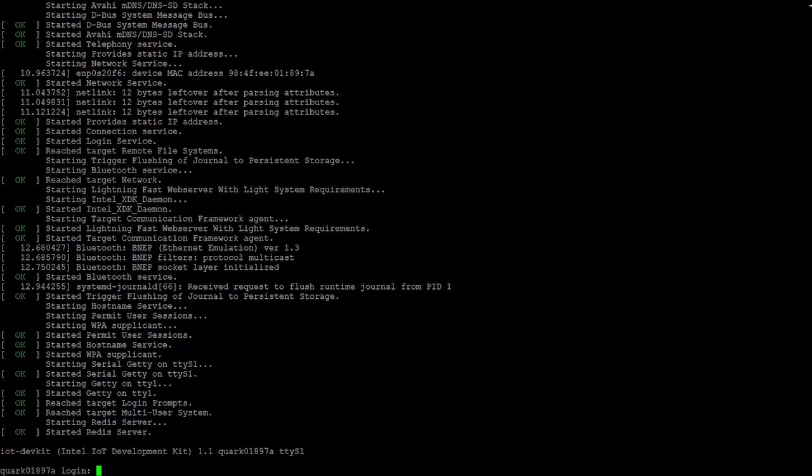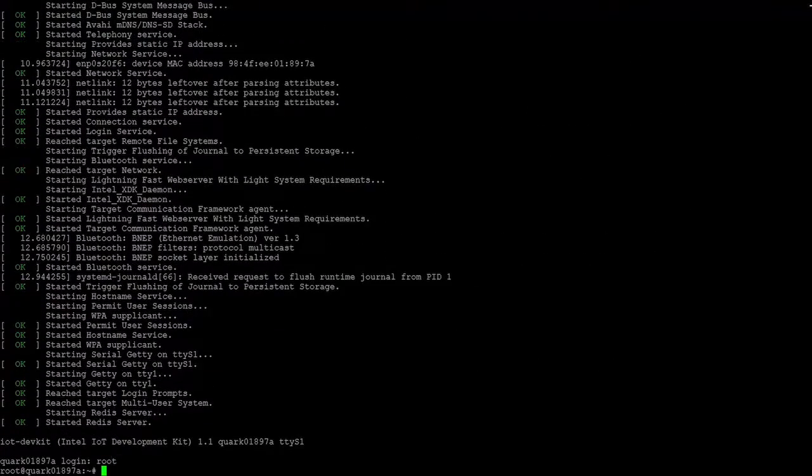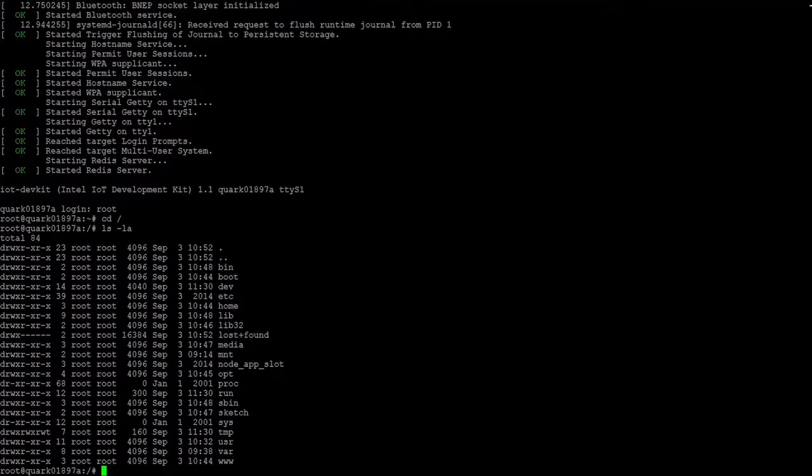You can then execute special Linux commands such as configuring the board's Wi-Fi connection or flashing new firmware.